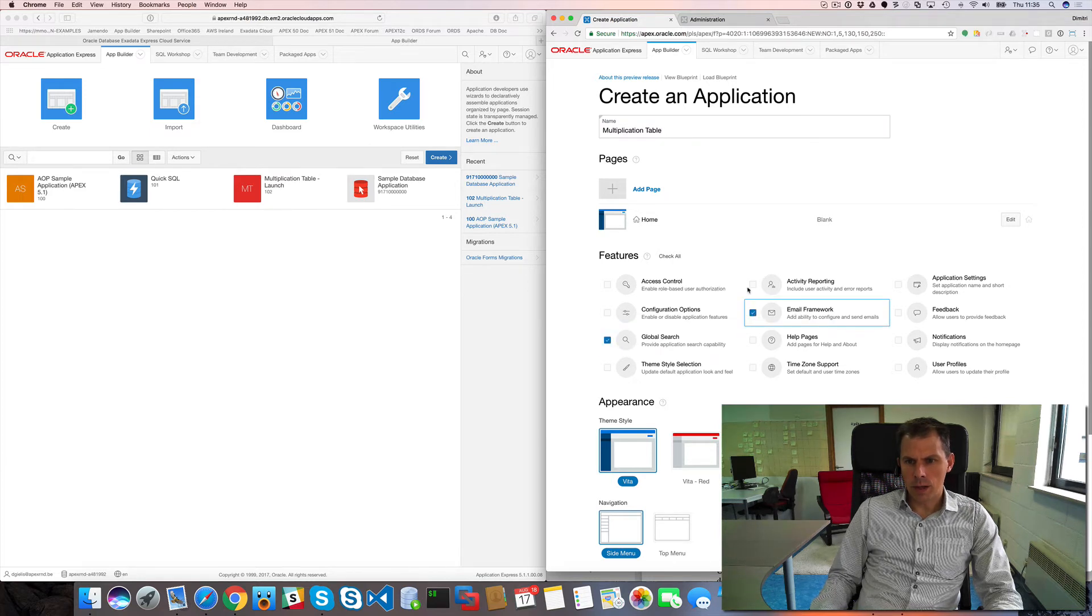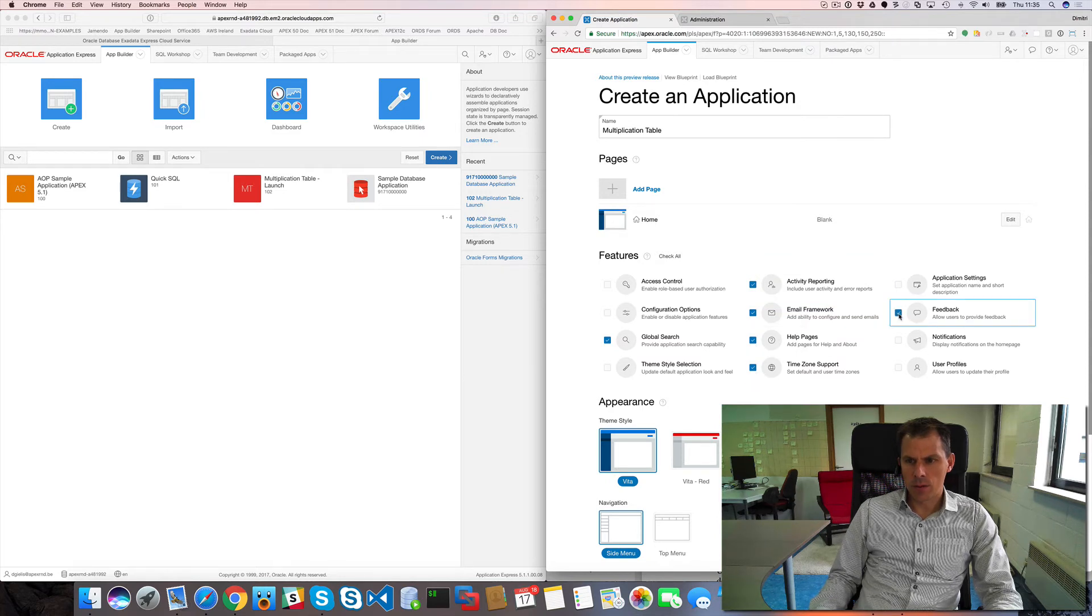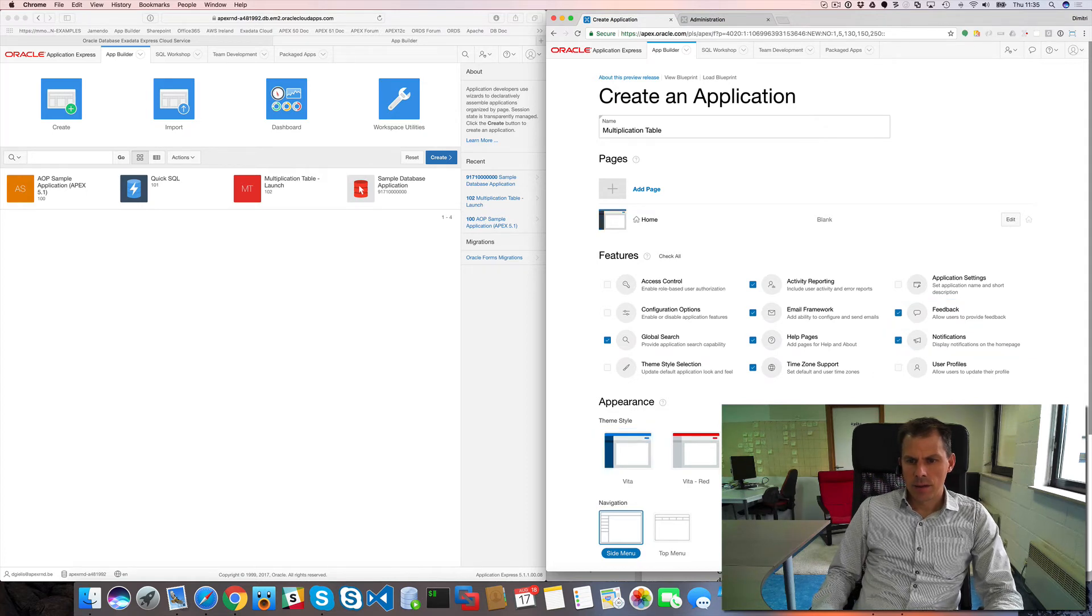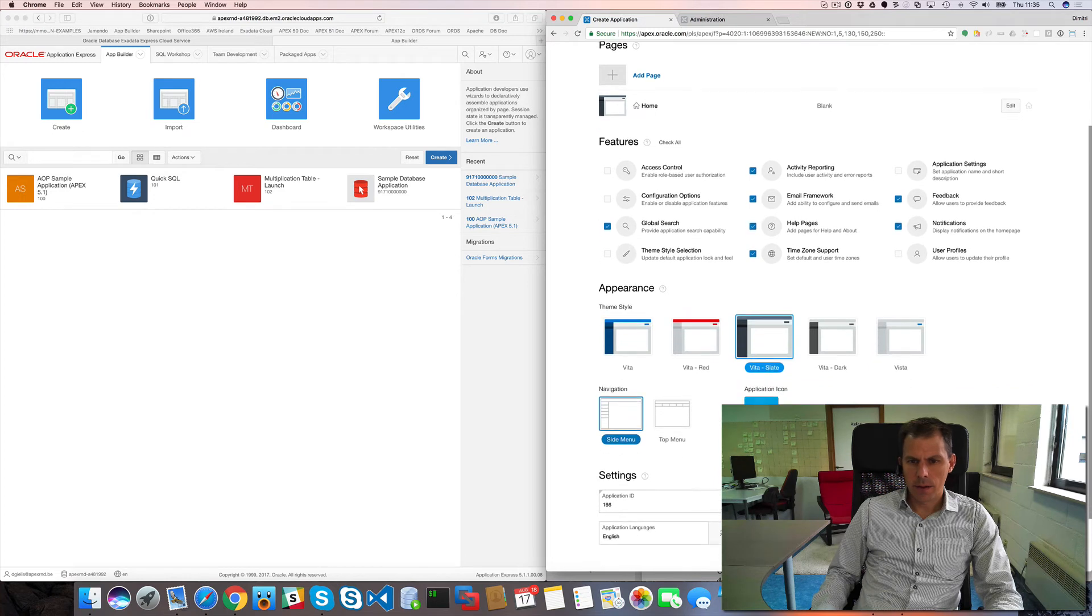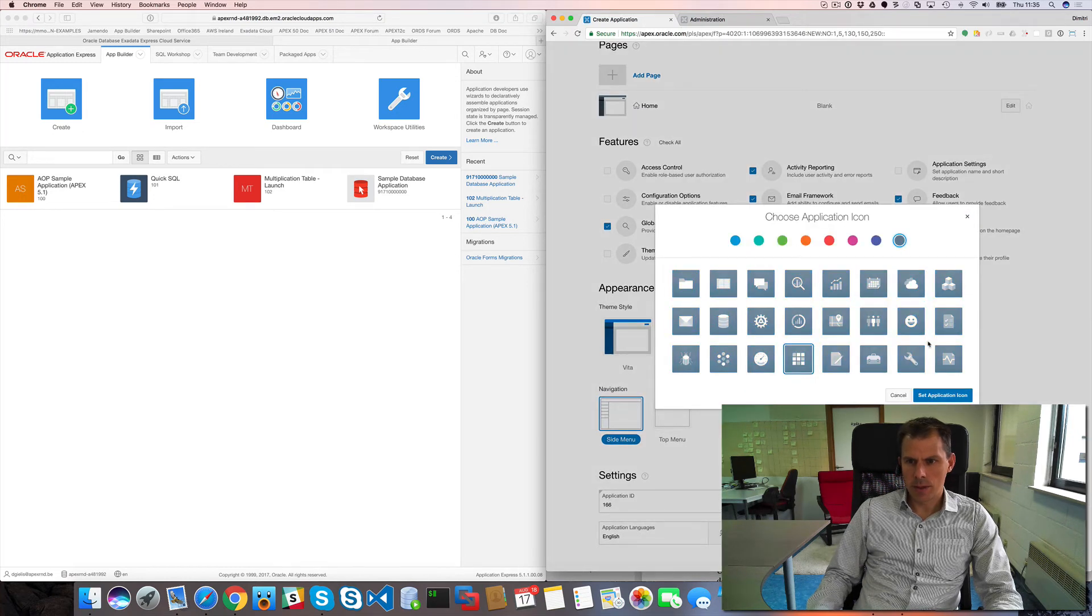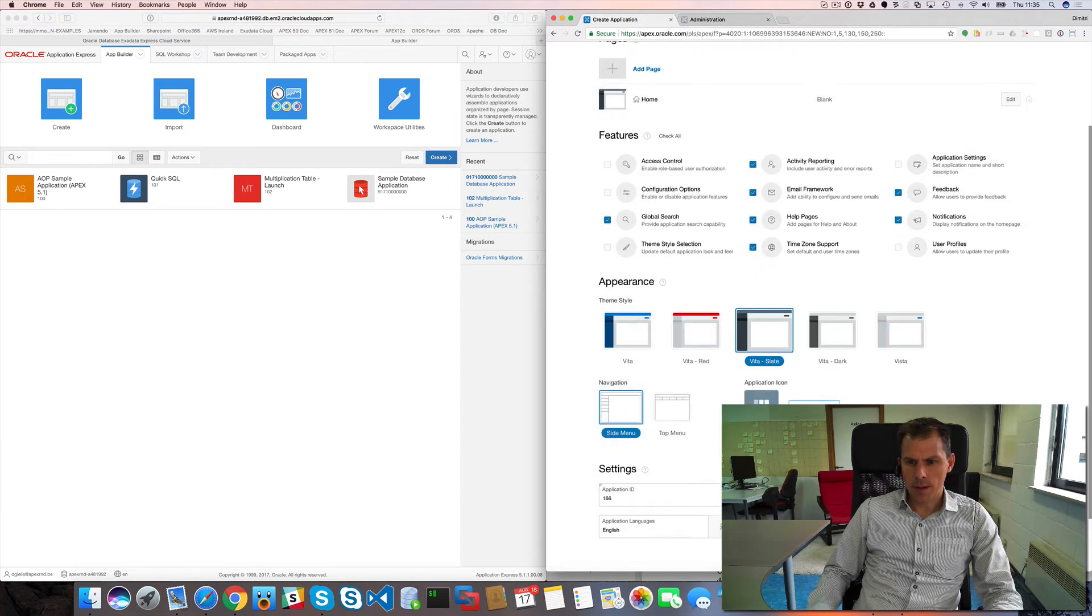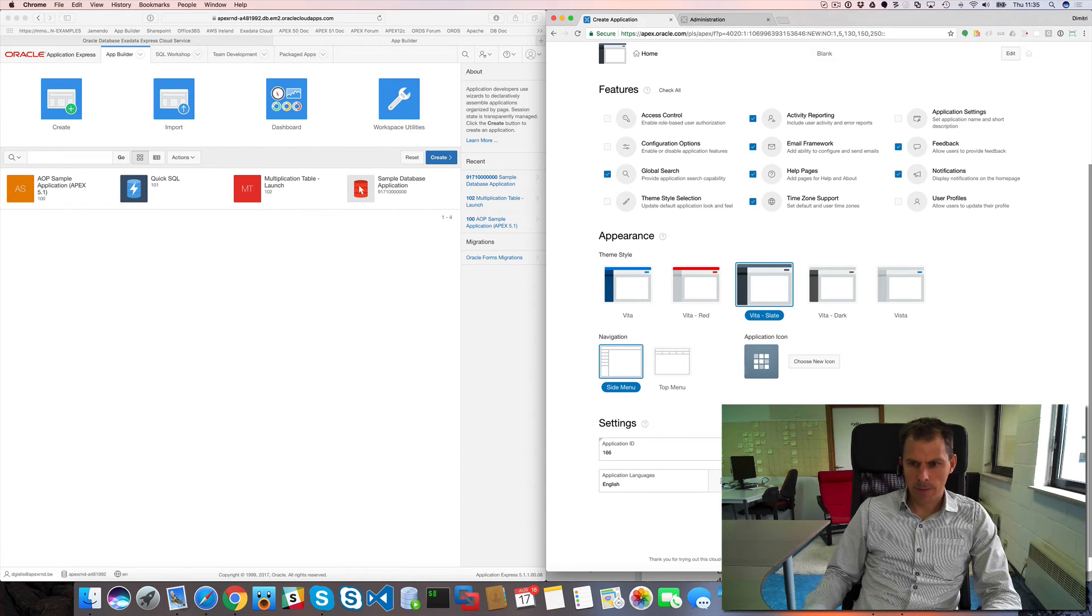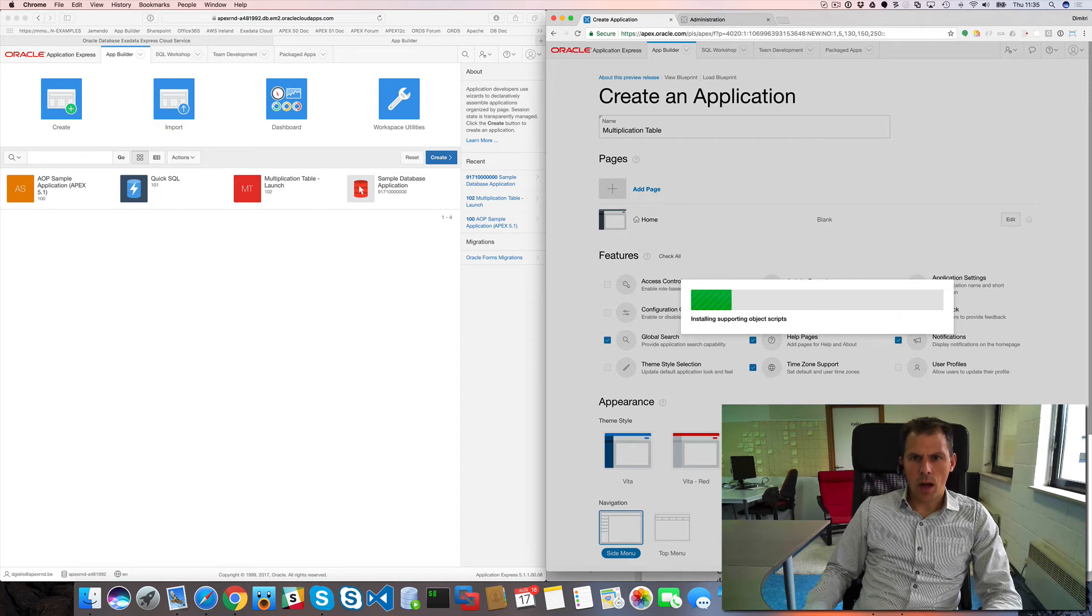I will build this myself. Configuration options I don't need that. I will have global search. I would like to have activity report, email framework, help pages, time zone support, allow feedback, and I want notifications. So I will use Vita Slate. I will change the icon again, this looks a bit like multiplication. Side menu is good, my table prefix is MTL, and I hit create application.